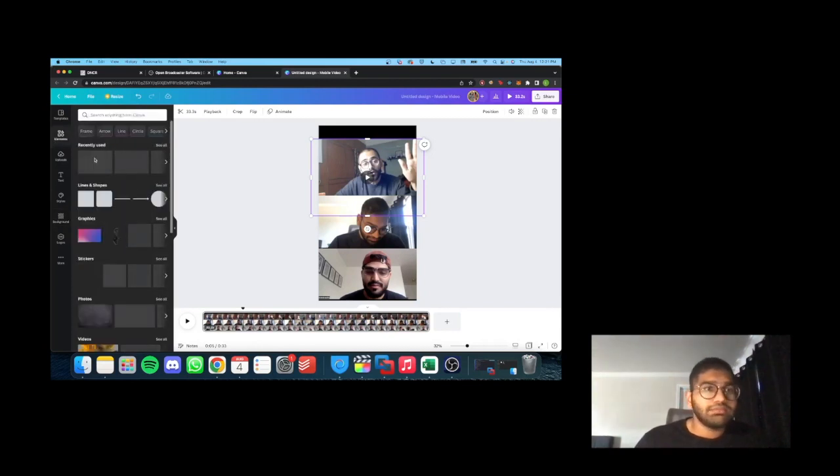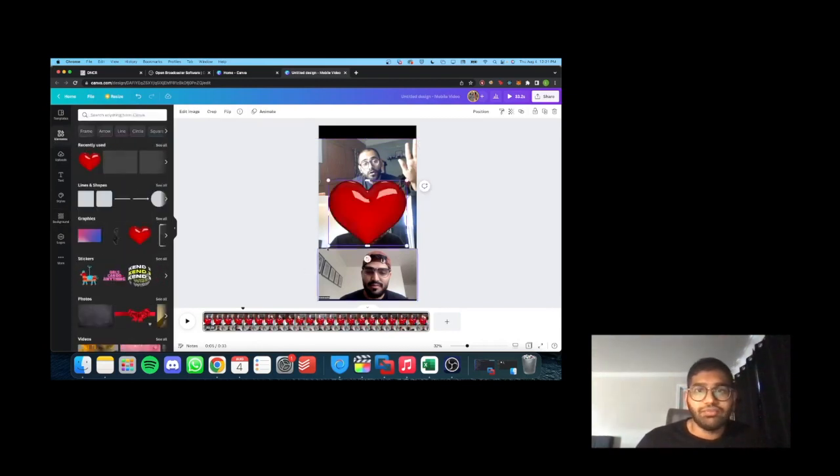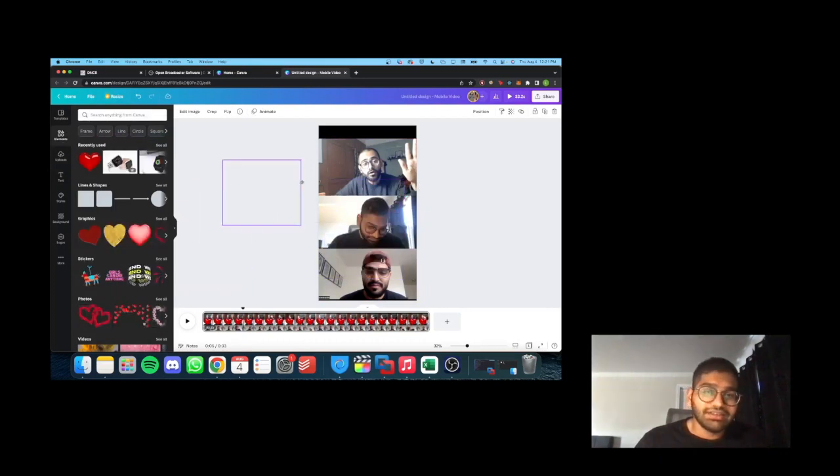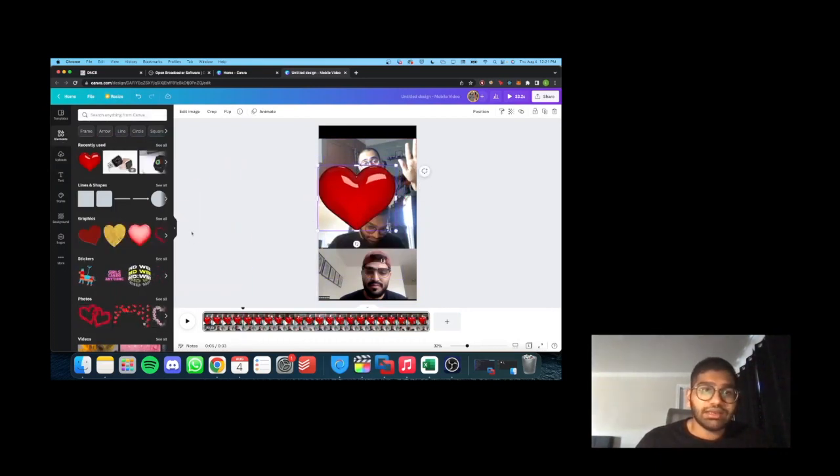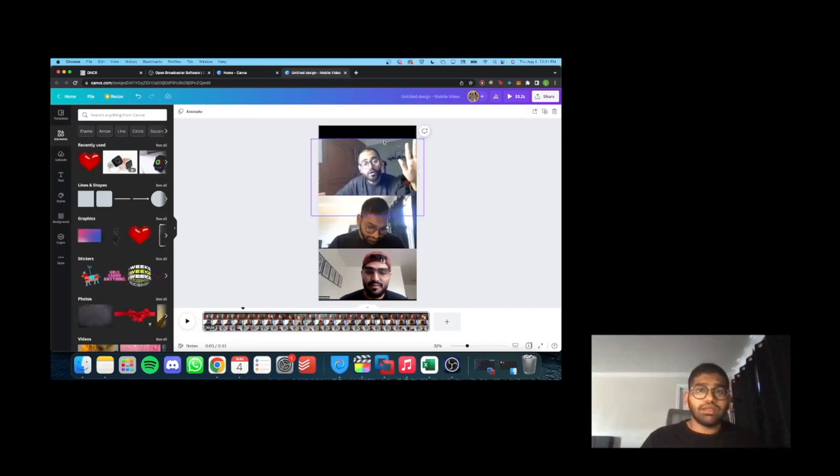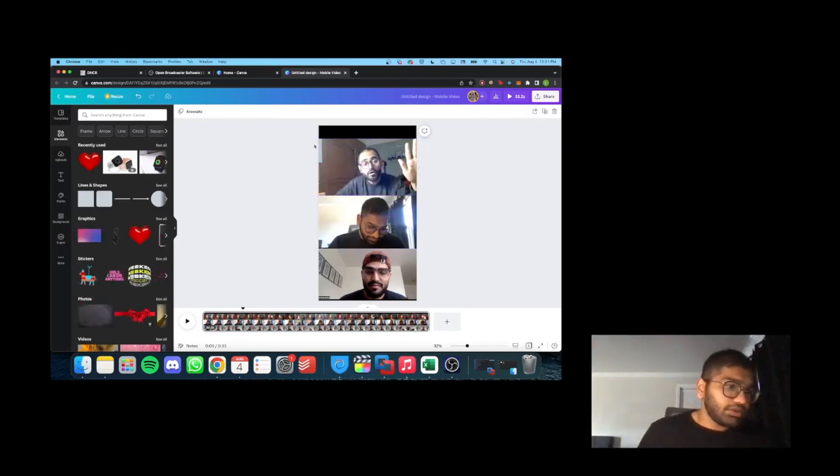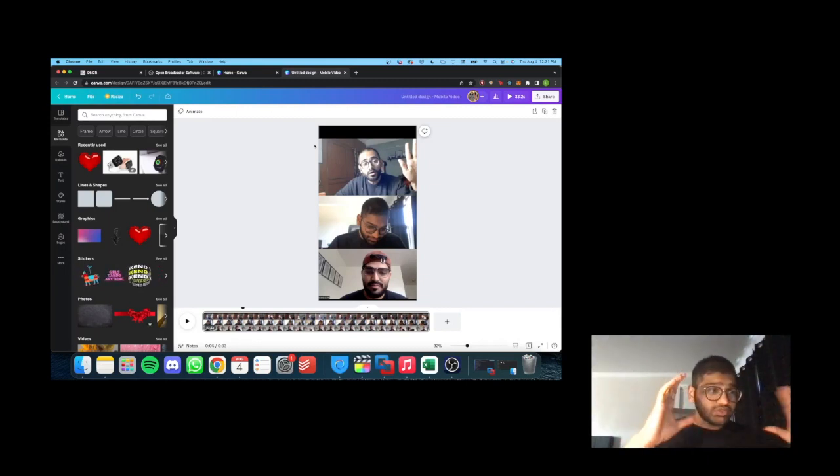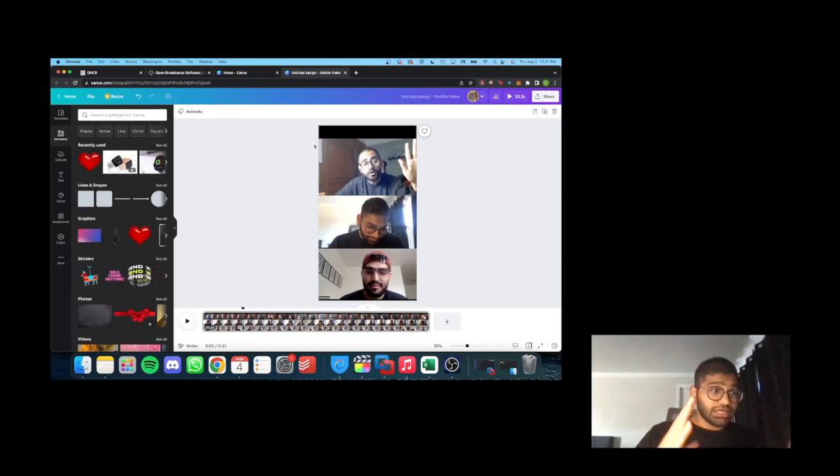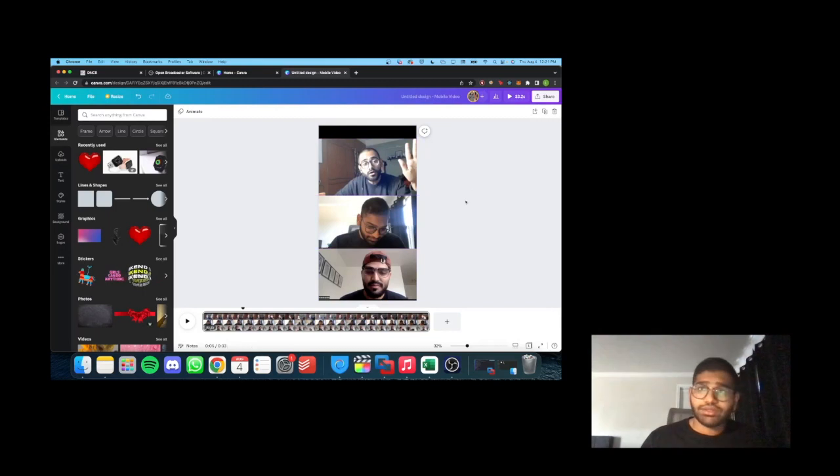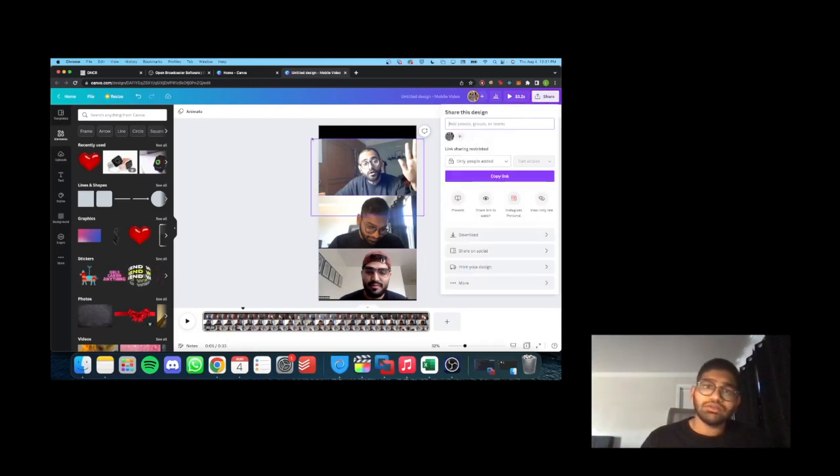Then there are some elements you can add, you can add a heart over here, you can add whatever you guys want. I mean, Canva is a pretty cool tool, you can basically design everything the way you want. The purpose of this video is showing how you guys can get a Zoom recording and convert it into a reel. Once you finish your work over here, you click share, you download the video, and you should be all set to go and post.